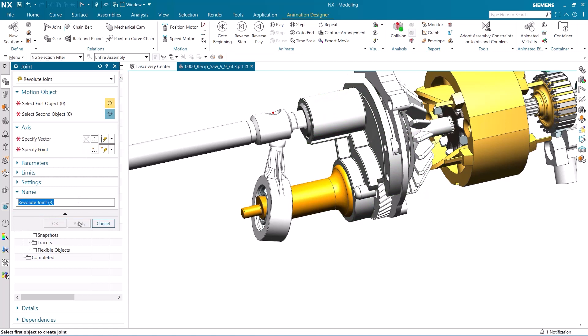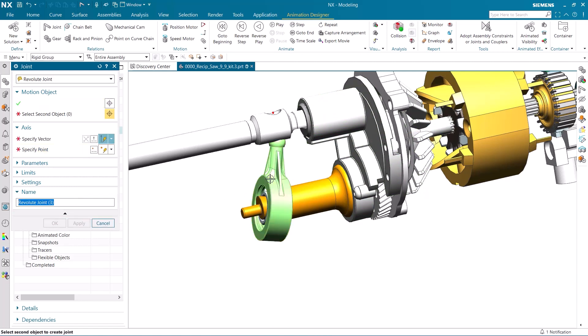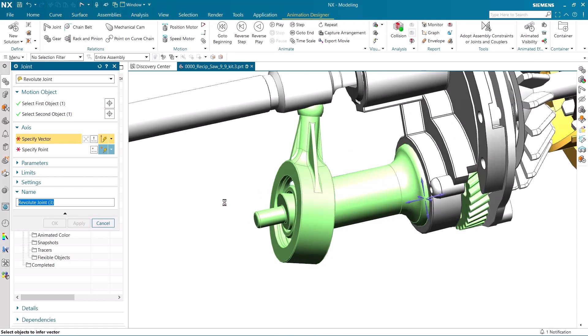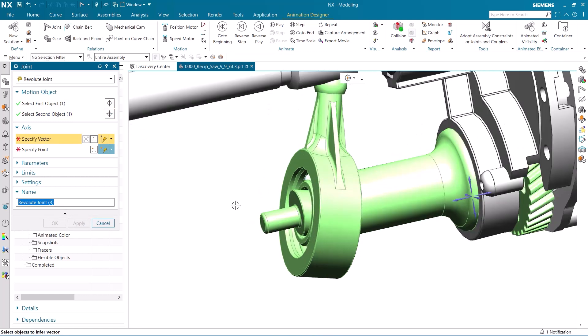Our last revolute joint will be between the wobble plate and the wobble shaft. Both of these rigid groups will be moving, so the motion from the wobble shaft will be transferred and influence the motion of the wobble plate.